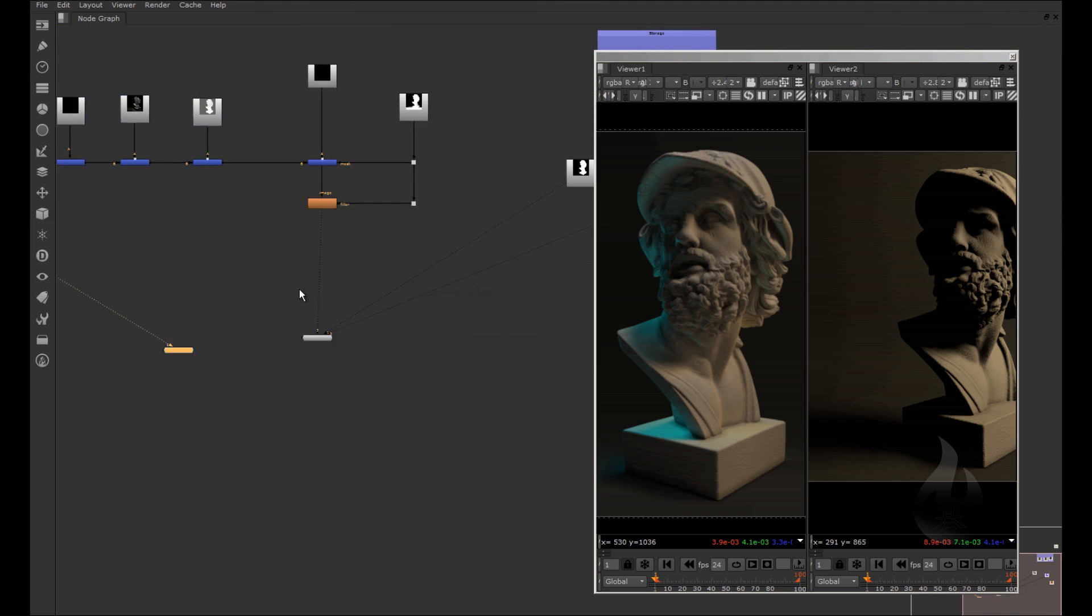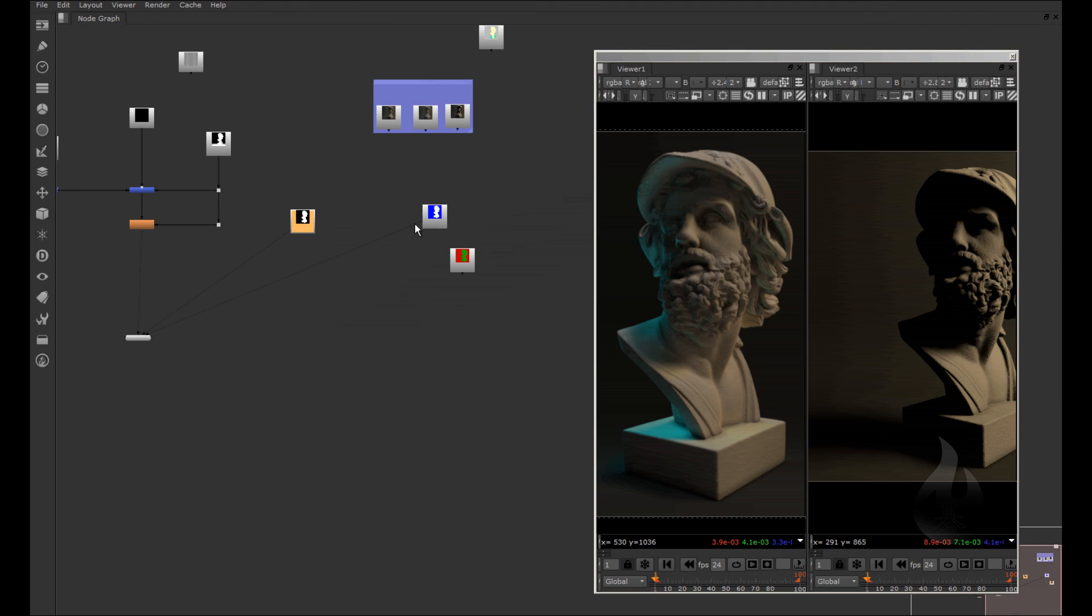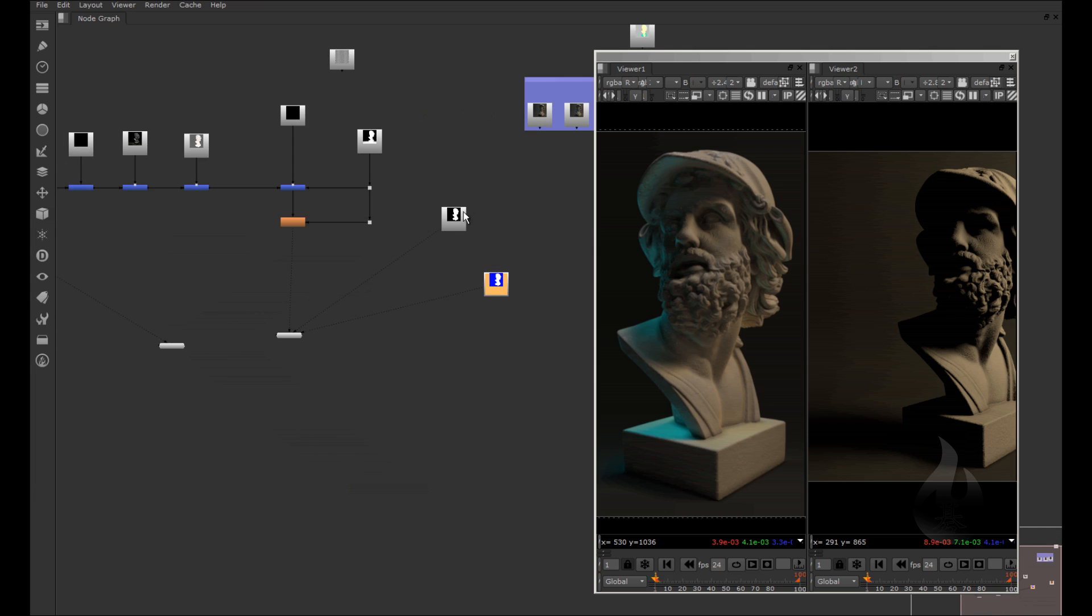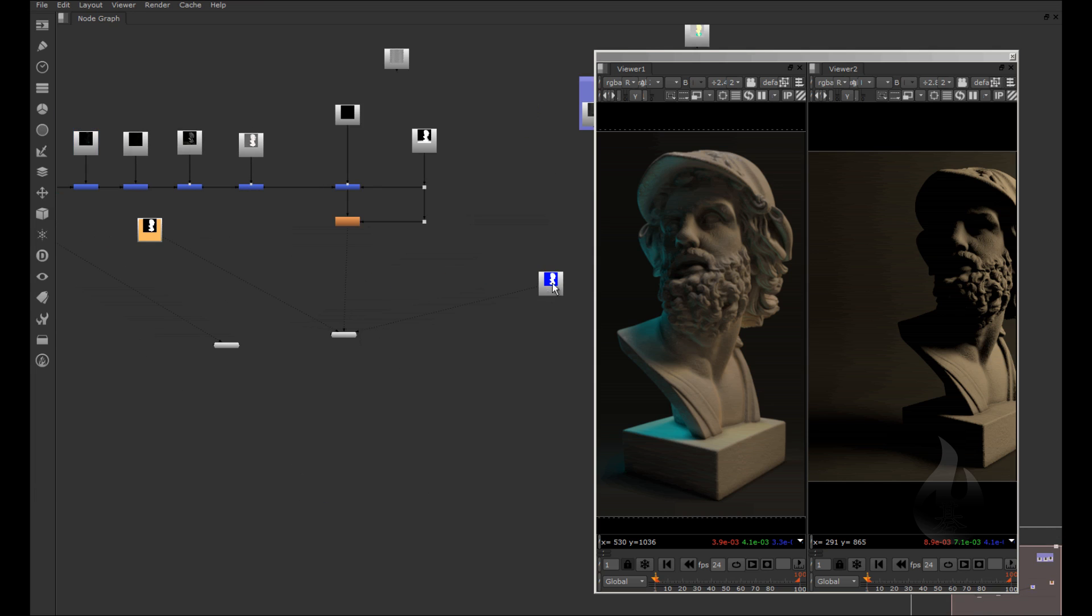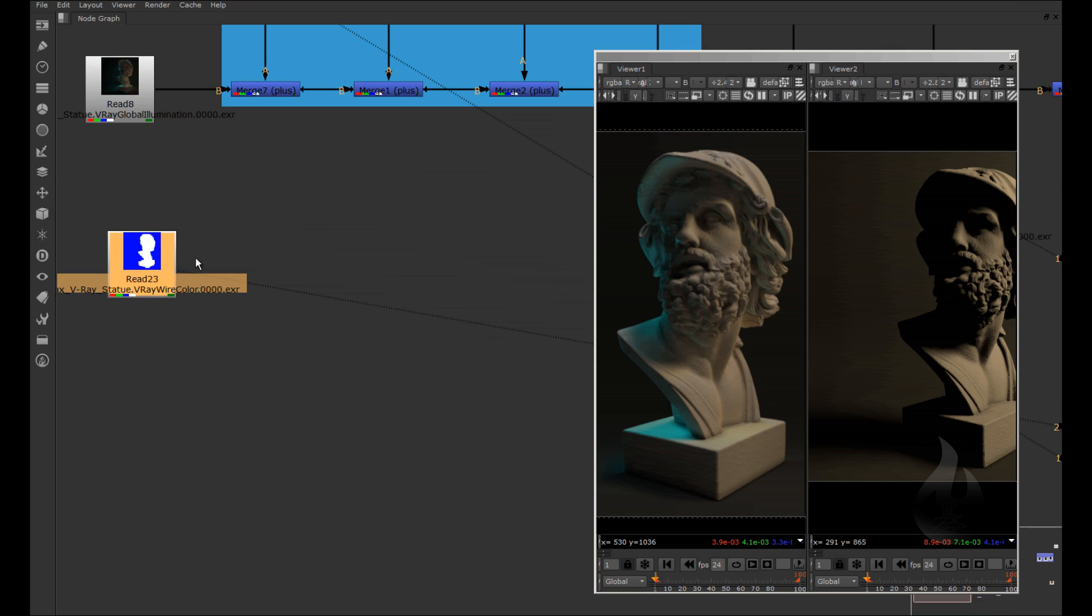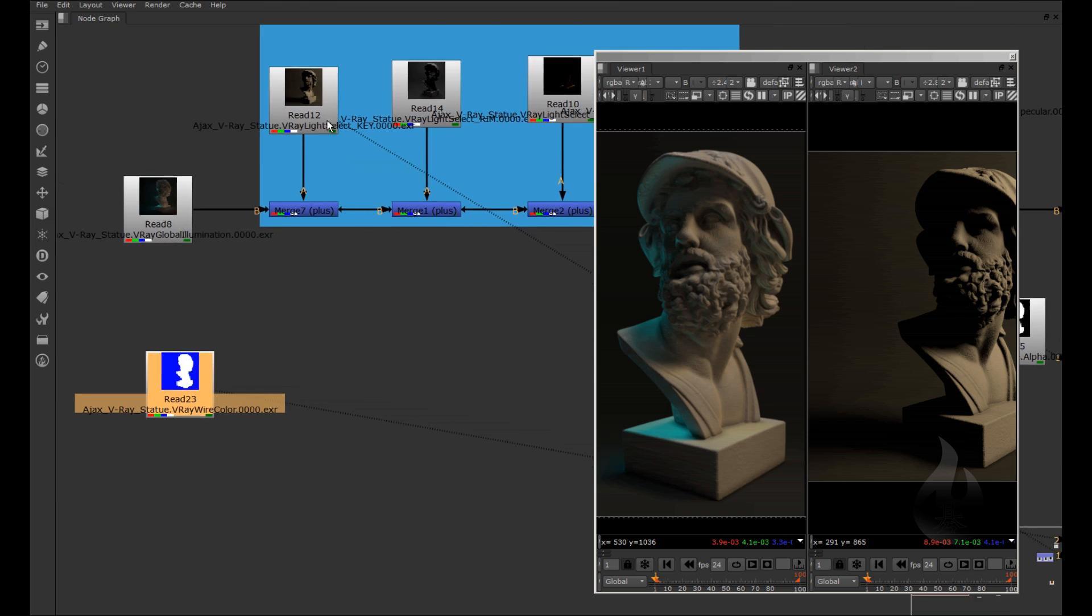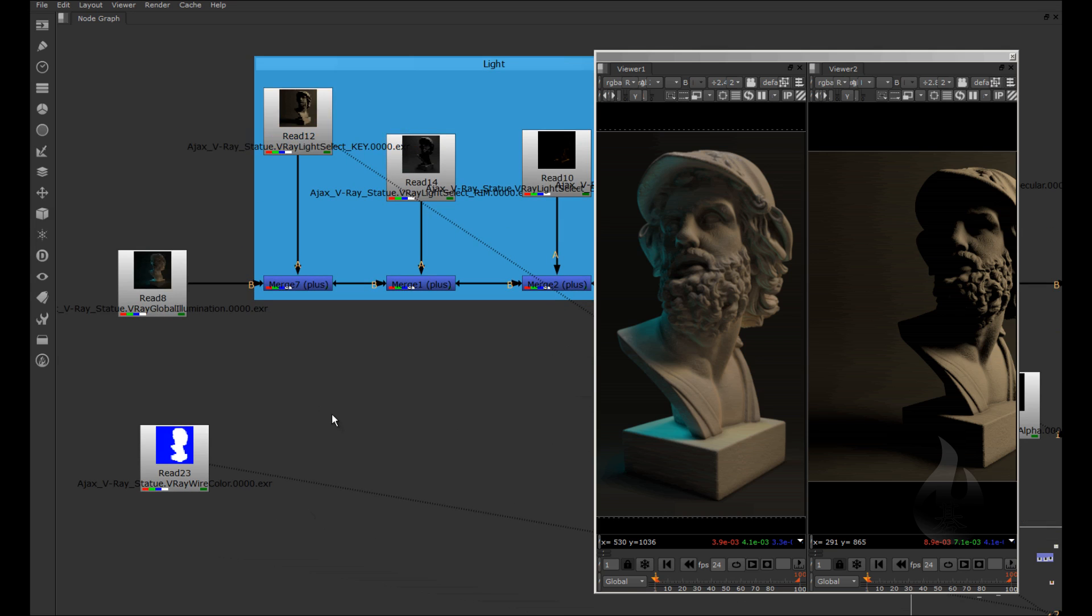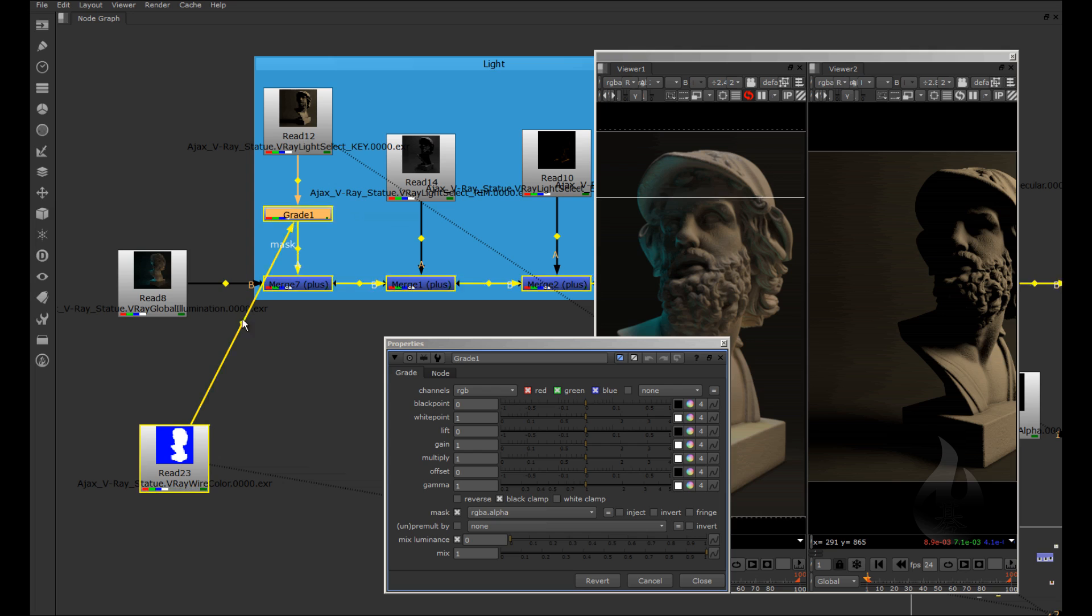I can use the mask of my white color. So I can apply my grade node, G on the keyboard, and apply by the mask.